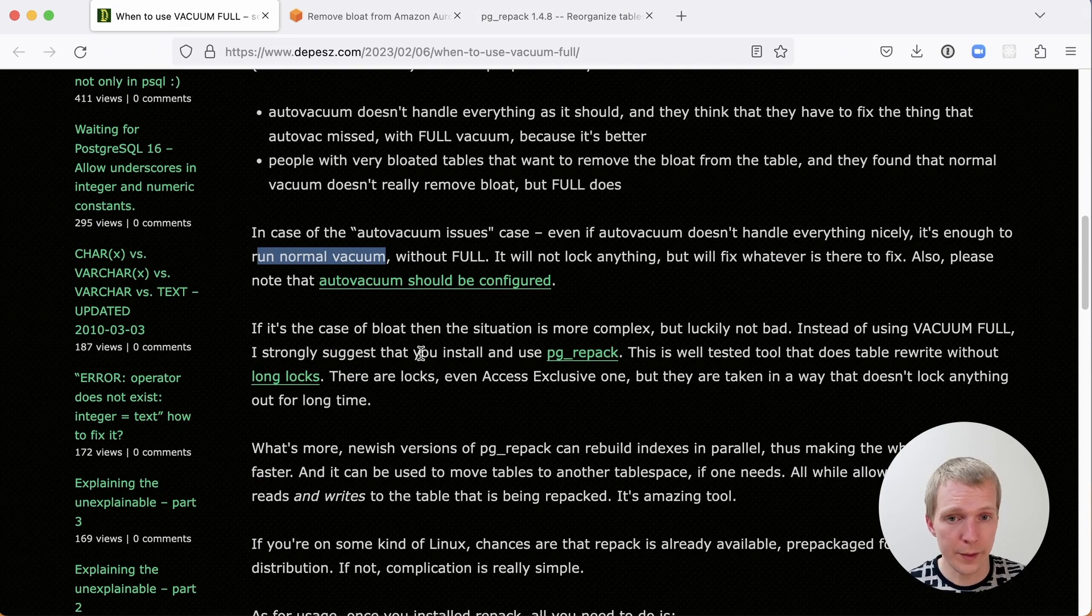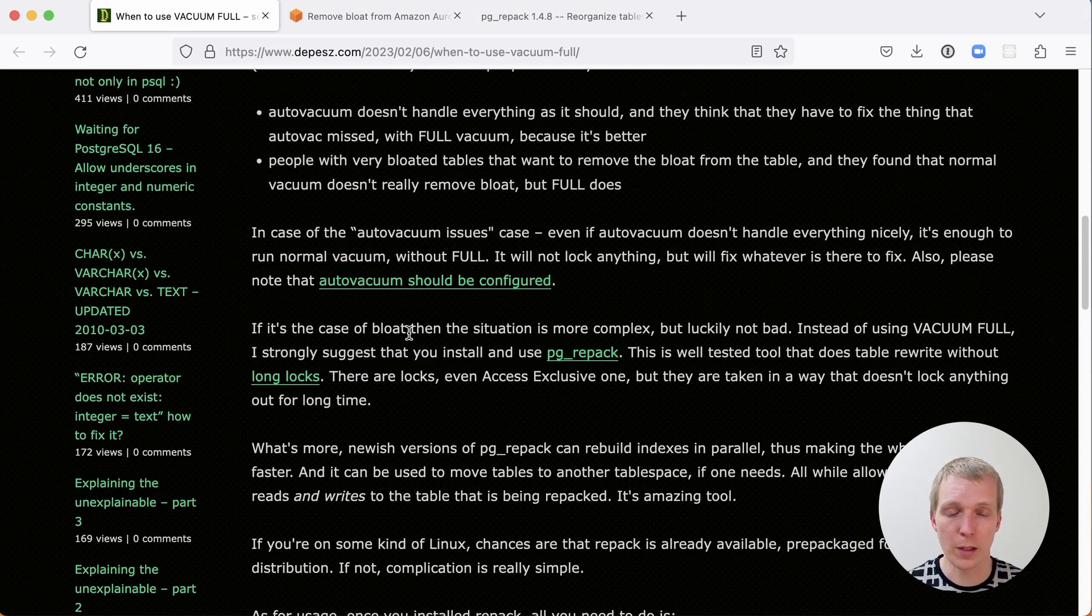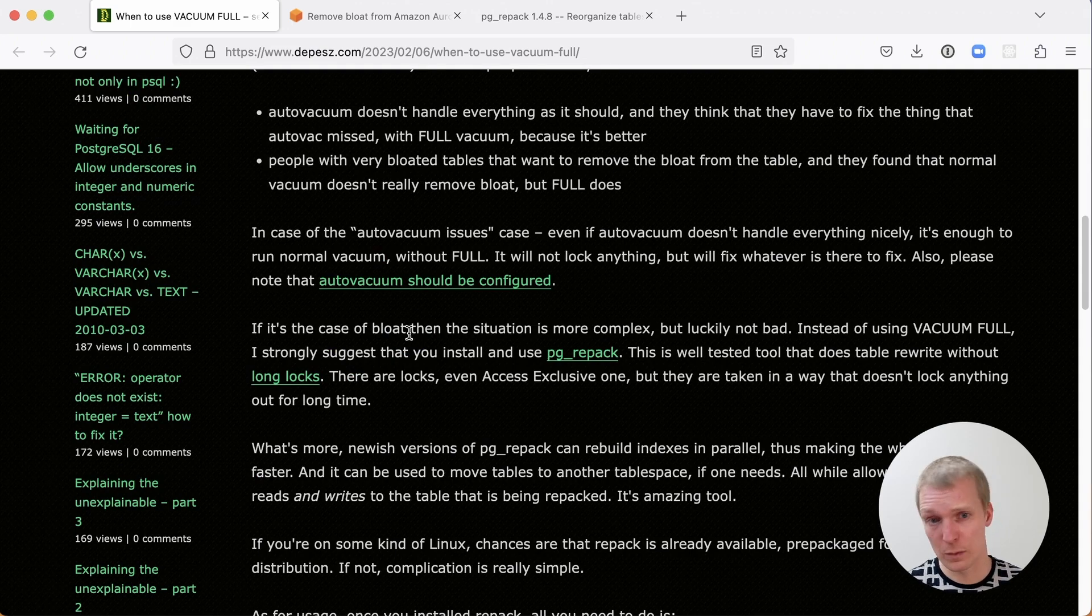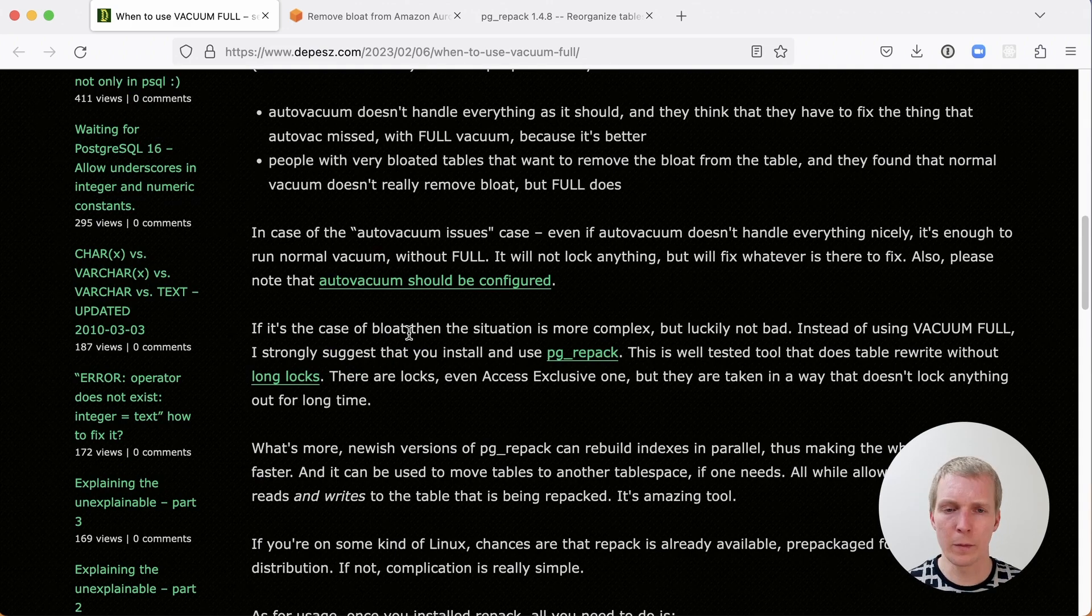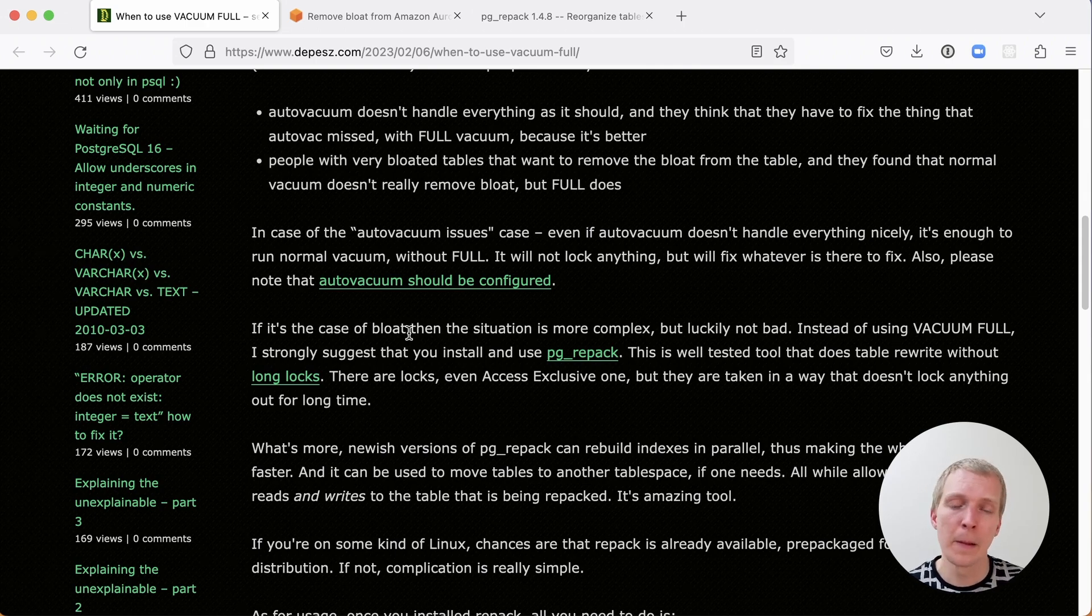If you have bloat on the table, which usually would be caused by having an Autovacuum configuration that's not optimal, then there isn't really as easy of a way to fix it. Vacuum Full is the only way in core Postgres to really clean things up.